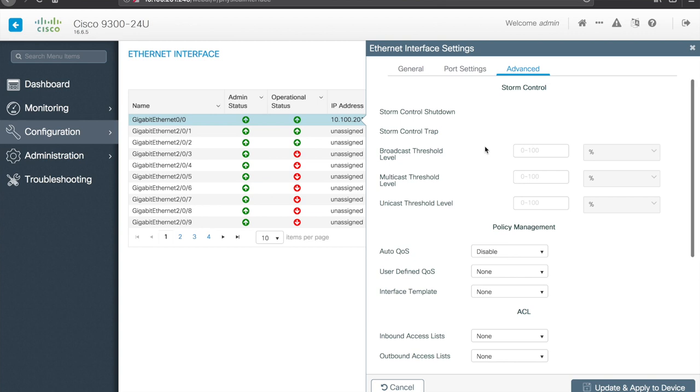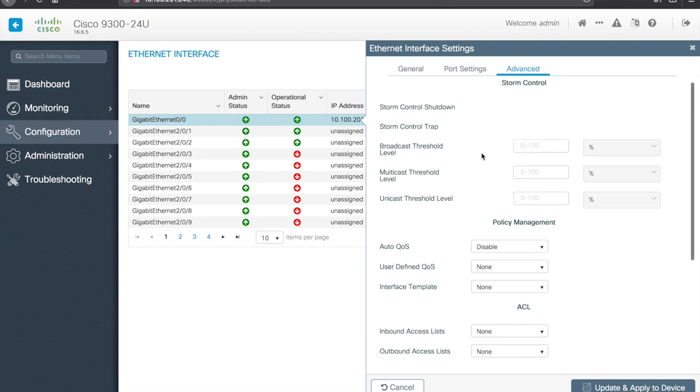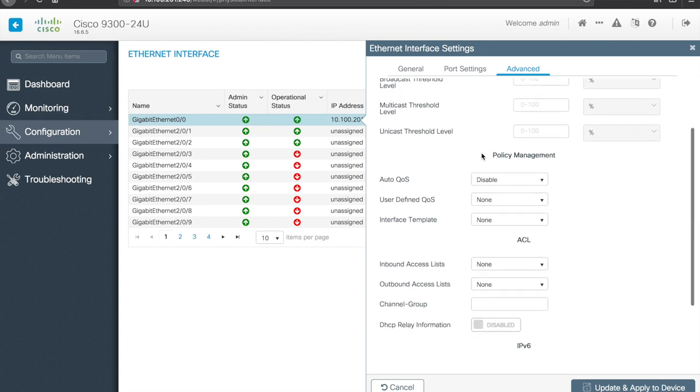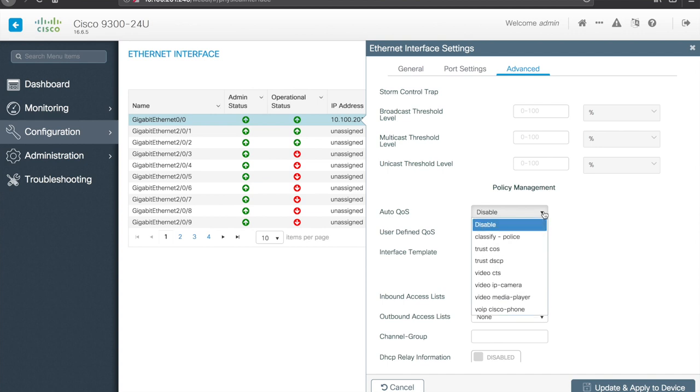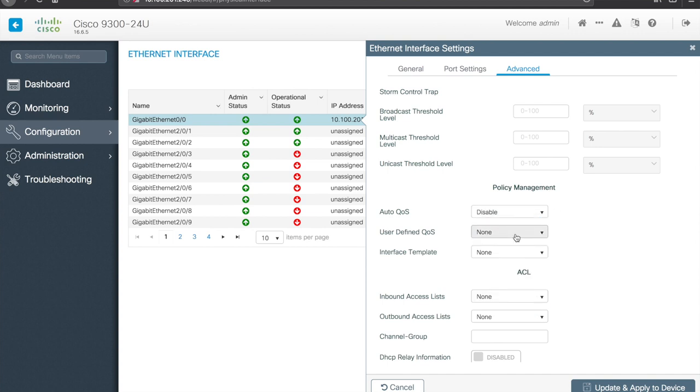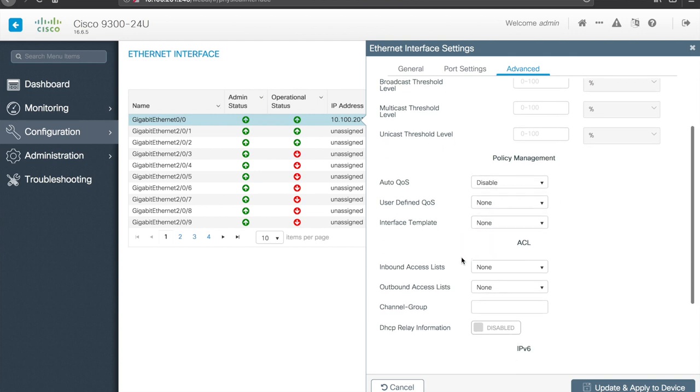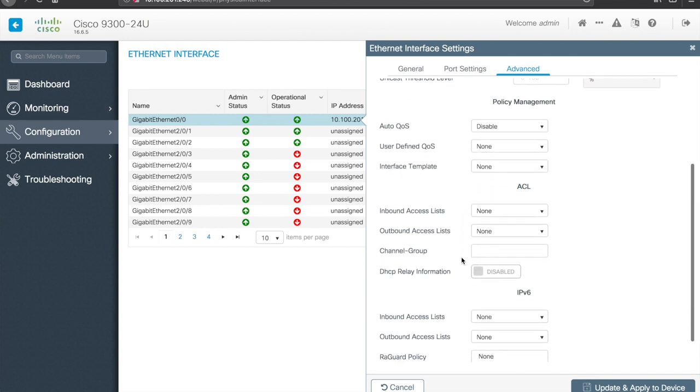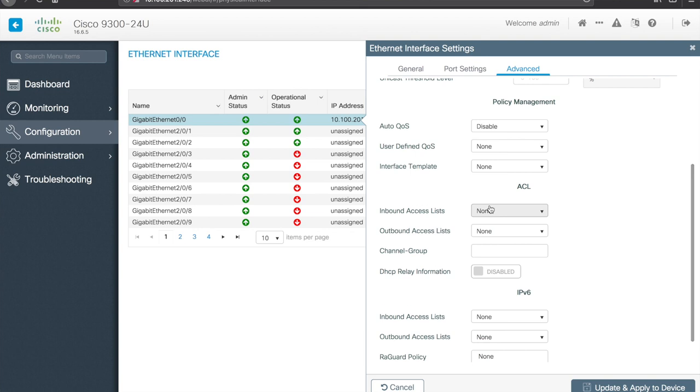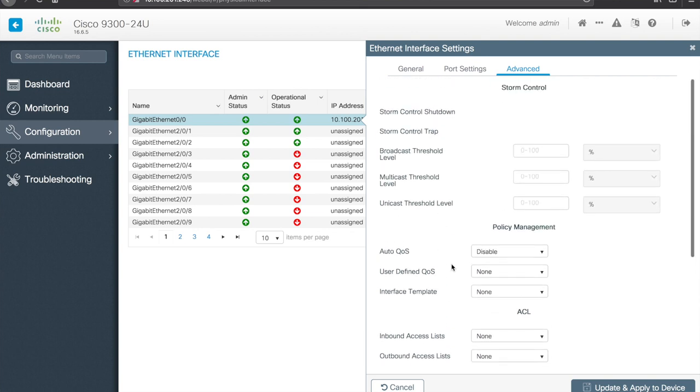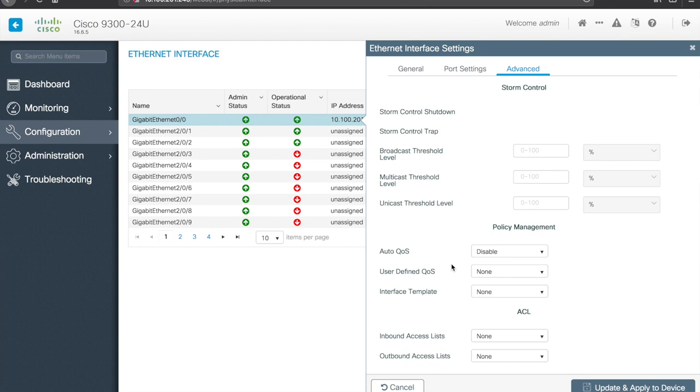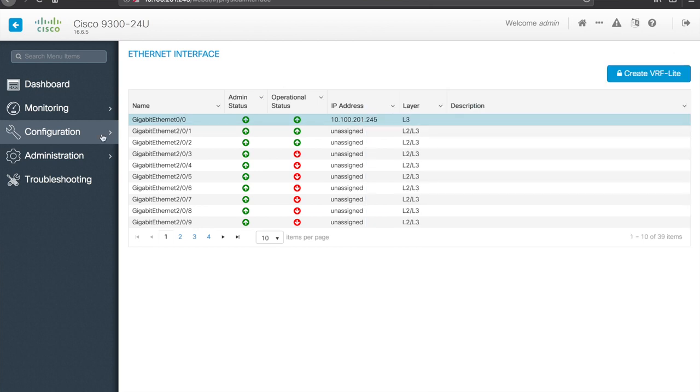And under advanced, okay cool, look at that, so we can configure some QoS, looks like if auto QoS is in use we can pick a policy there, user defined QoS, interface templates, ACL information, channel group, okay, so there's a fair amount of options here. Cool. So let's hit the X to exit out of that.